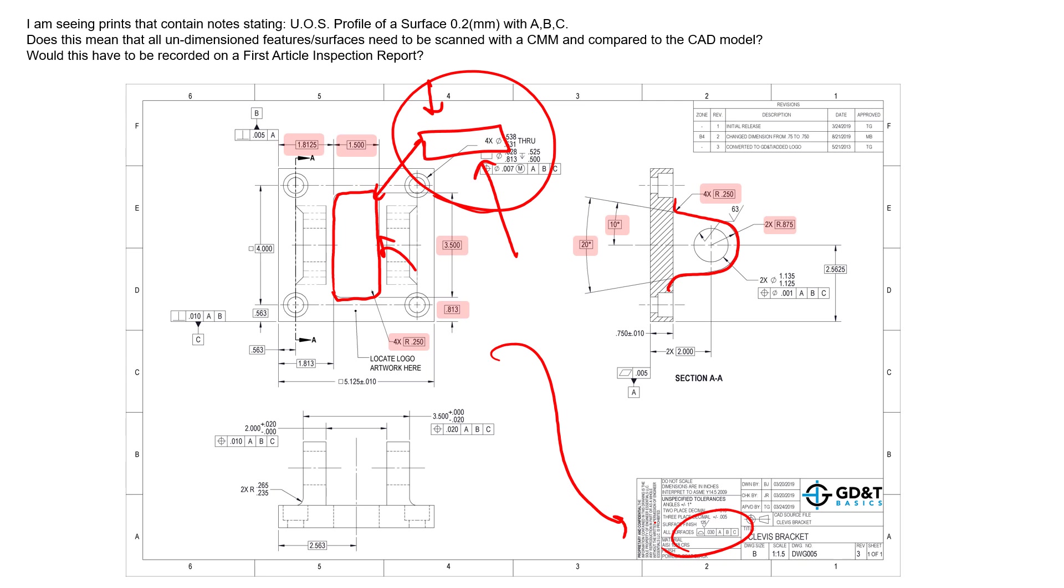However, I will say that if the inspection report or the first article inspection requires you to check the drawing 100 percent, then absolutely this profile of a surface is definitely included.